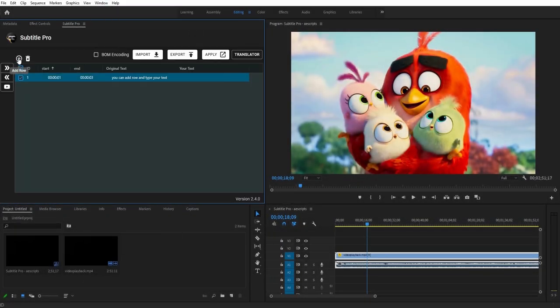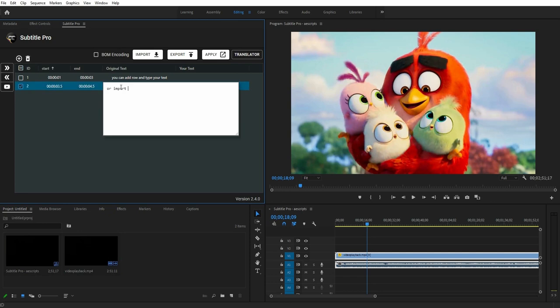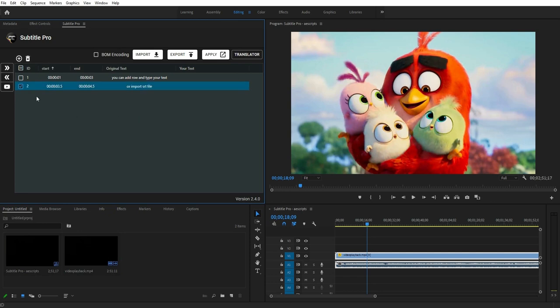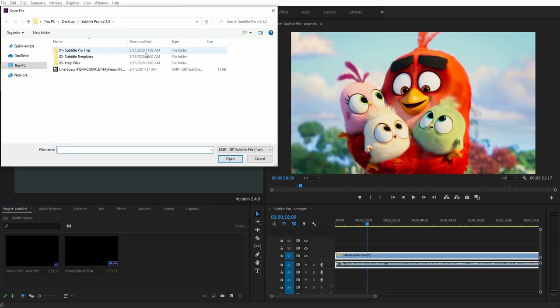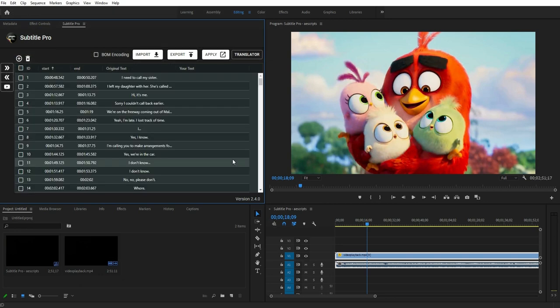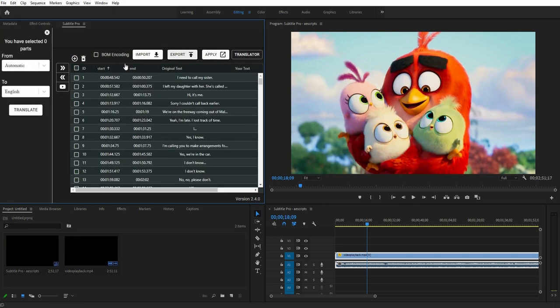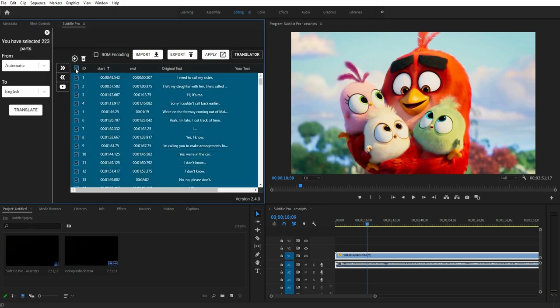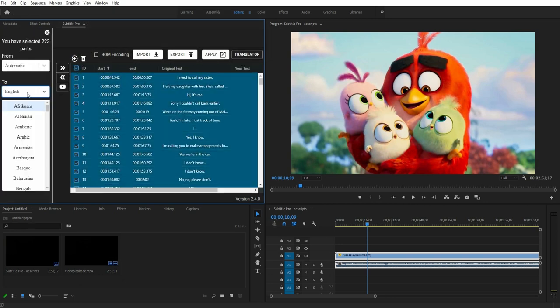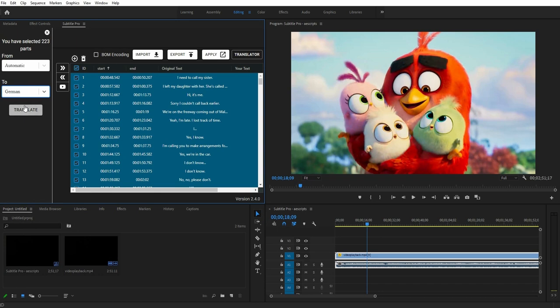To get started, you can click on the Add button and write your text, or import your SRT file directly. The Auto-Translate feature is great — you can translate your subtitles immediately and get nice results.